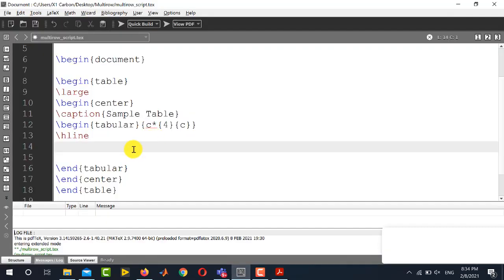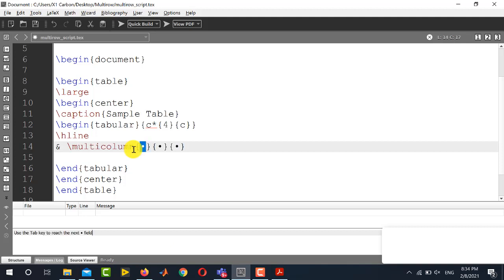So we will use ampersand sign here because ampersand sign is a spacer for different columns and then we will use the command multi-column.